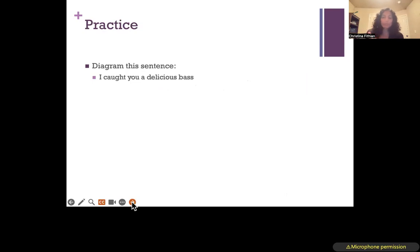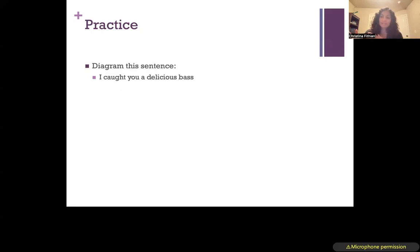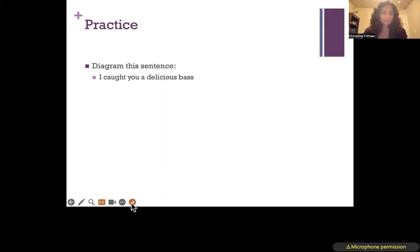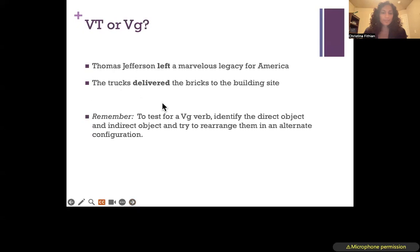One of your homework sentences to diagram is: I caught you a delicious bass. You'll see a few other practice sentences as well — we'll do these both for homework and in class. If you want to try working on them while watching the video, you can pause and start them now. We'll also look at the verbs leave and deliver, both in past tense — though tense doesn't matter.